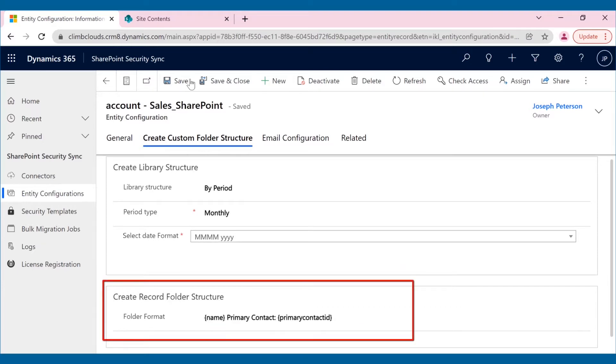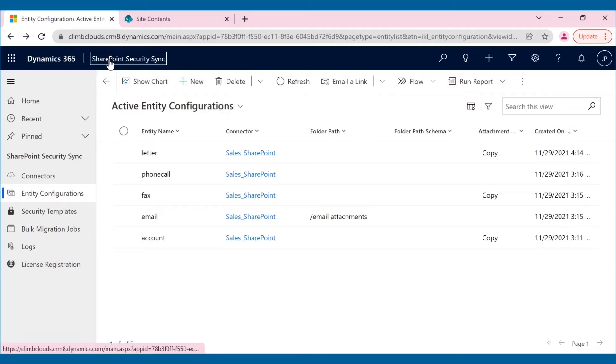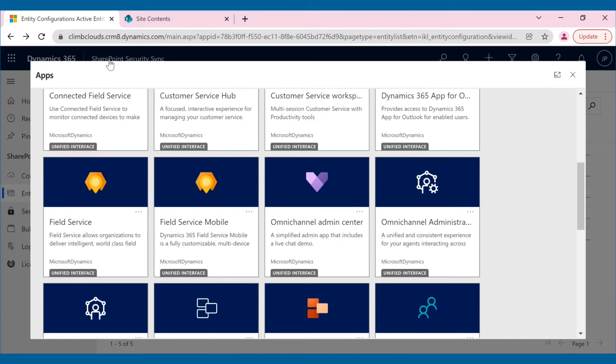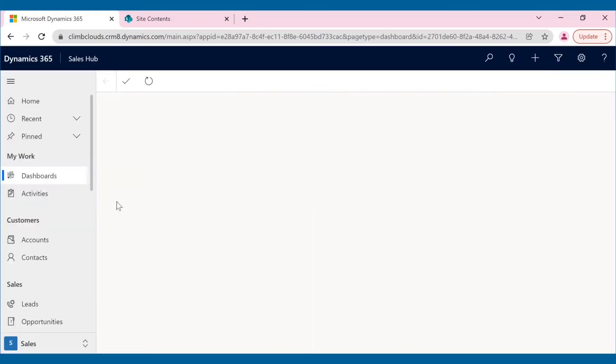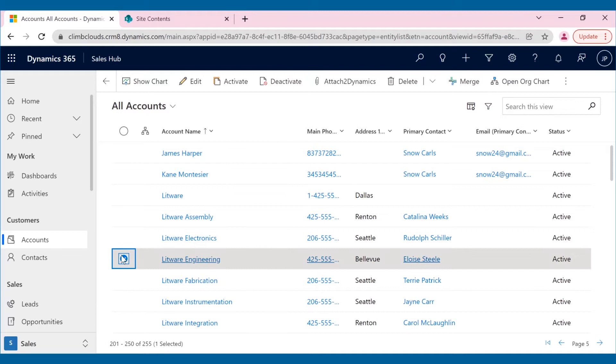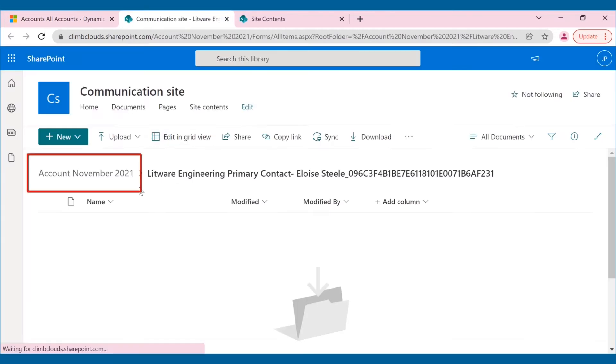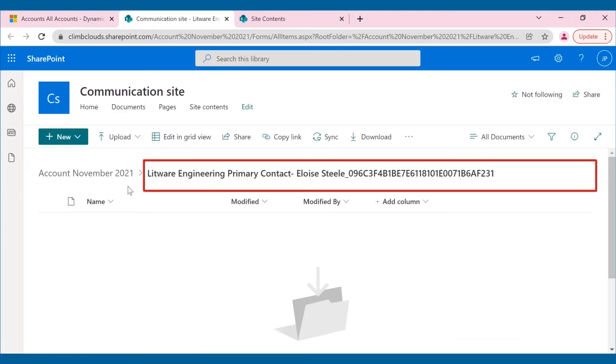Also, he can customize the record folder structure in SharePoint by using a logical name, text, or a combination of both. After all the necessary customizations and saving the changes, Joseph selects an account record and opens the record folder present on the SharePoint site directly by clicking on the highlighted icon. As you can see, customized folder structure within SharePoint has been created.